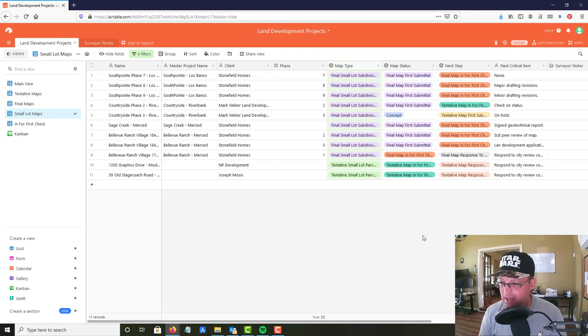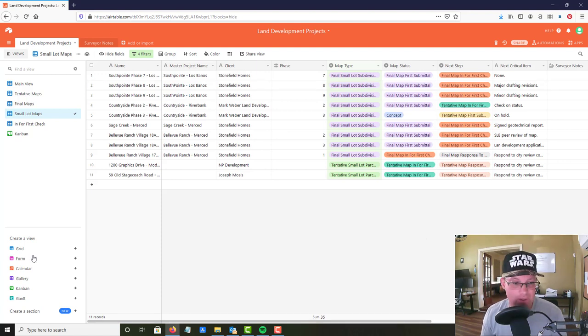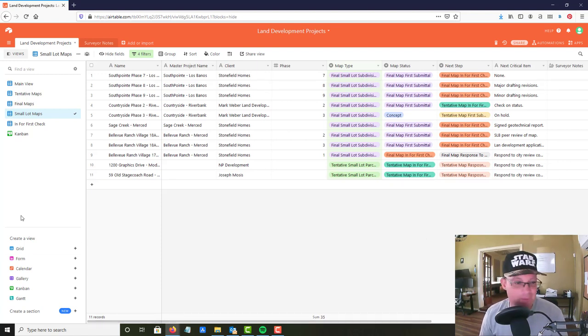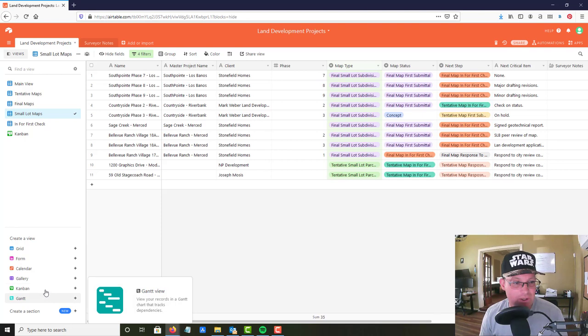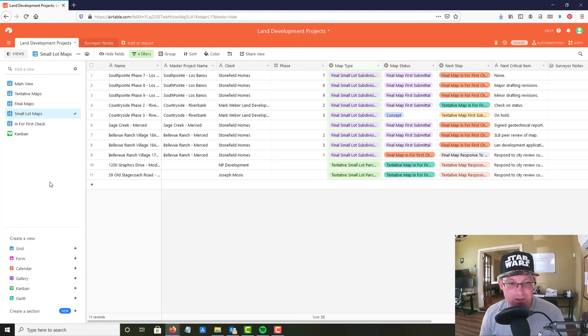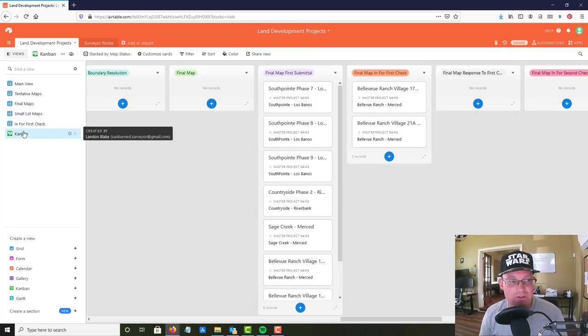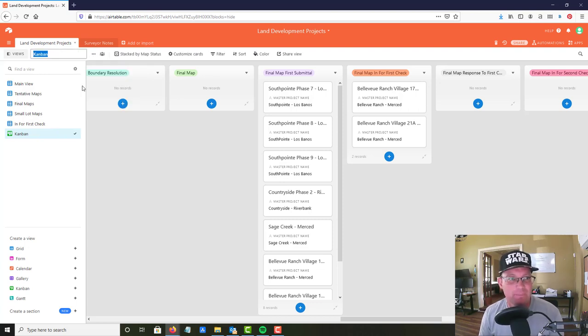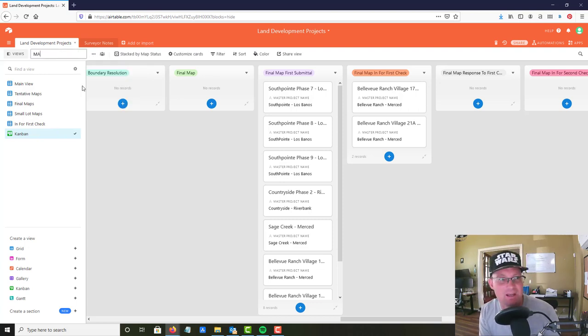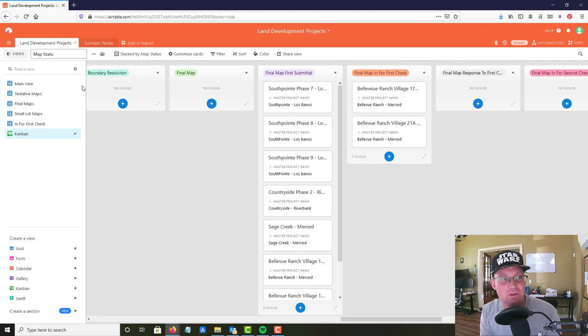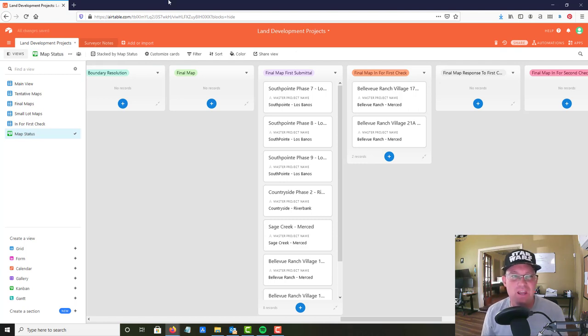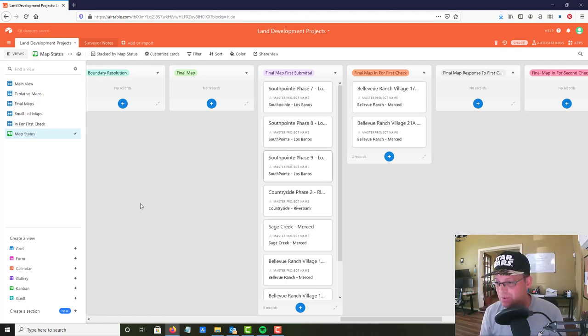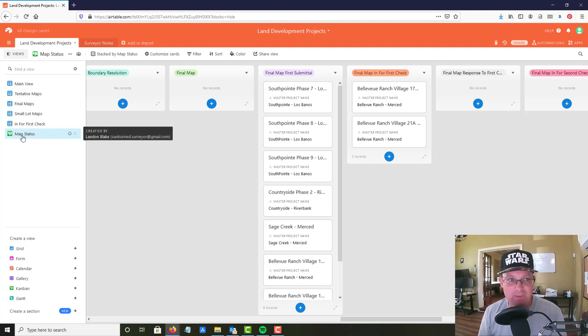Let's start with the Kanban view. You can make a new Kanban view right down here. I've already made one so let's go ahead and click that. I'm actually gonna rename it and I'm gonna call this map status. When you create your Kanban view you're gonna choose a field to base it on, so I based this Kanban view on the map status field or column.